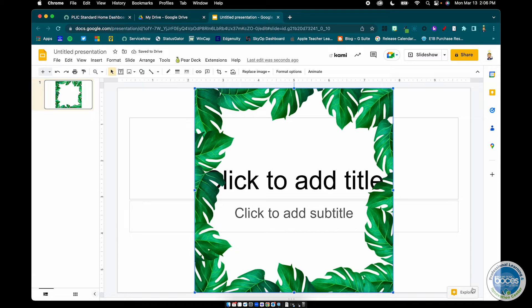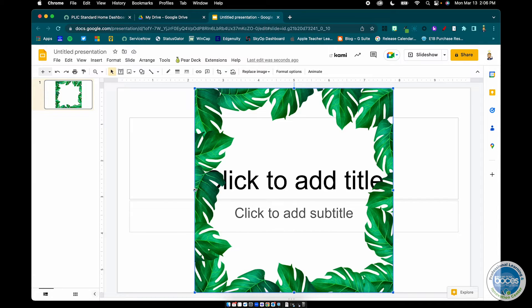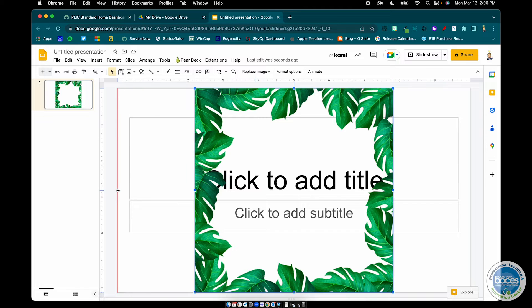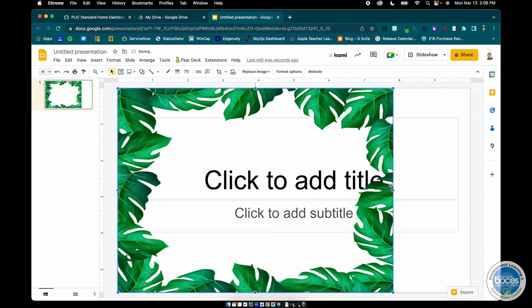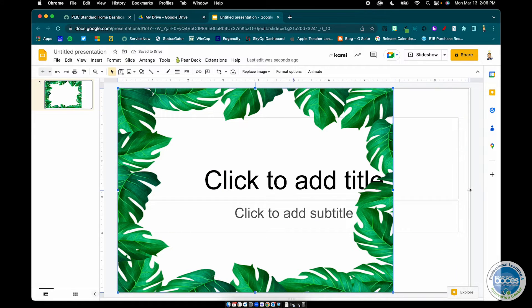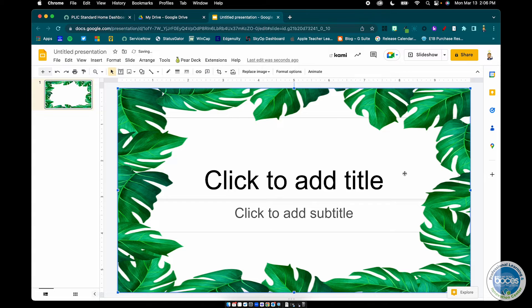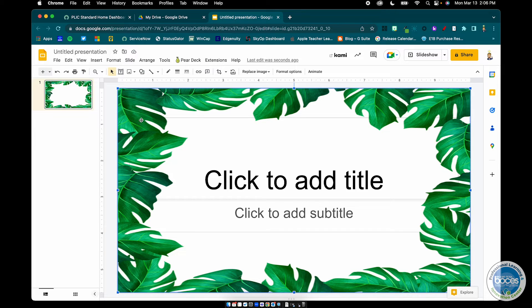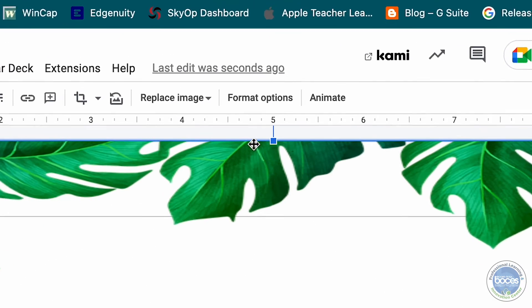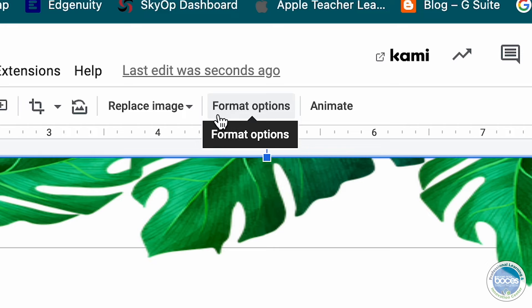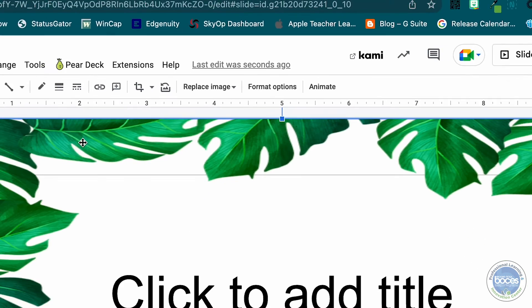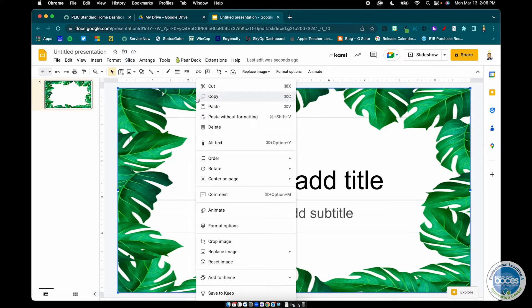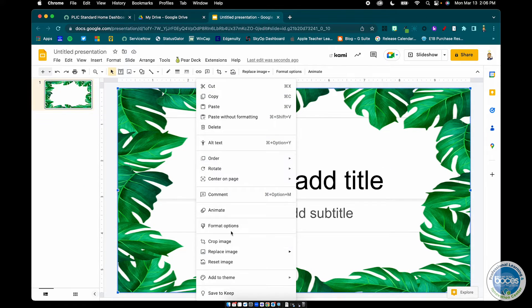Now step two is to resize it. So I'm going to grab the corners and kind of stretch it out, make sure it takes up as much of the slide deck as I want. And that's cool. To recolor it or make it a little more transparent, a little more see-through, I can either click up here where it says format options, or I can right click on the image and select format options.